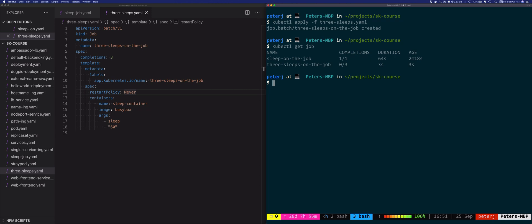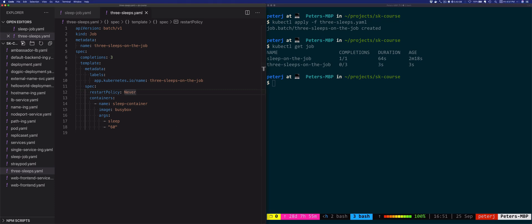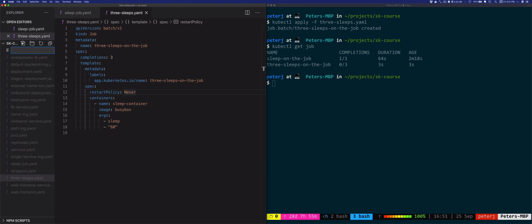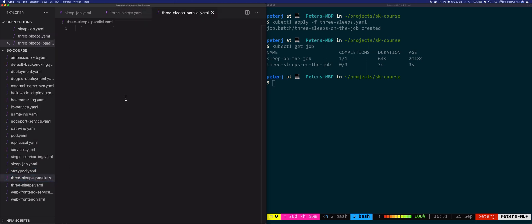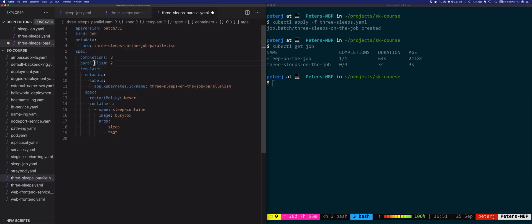Using the setting you can define how many pods can run in parallel. So let's use the same three sleeps job. Now let's create a new file and we'll call it threesleeps-parallel.yaml, and in addition to three completions we're also setting the parallelism to two.